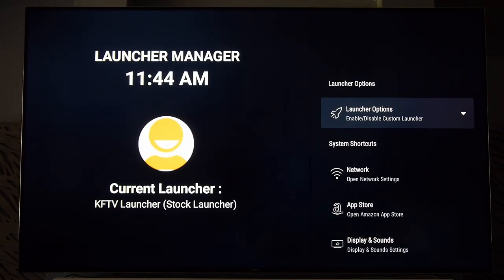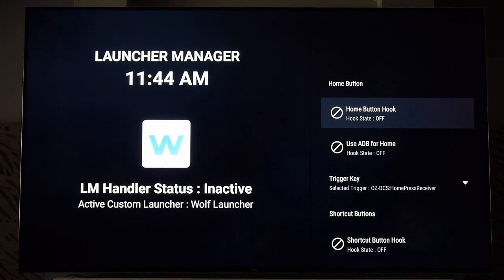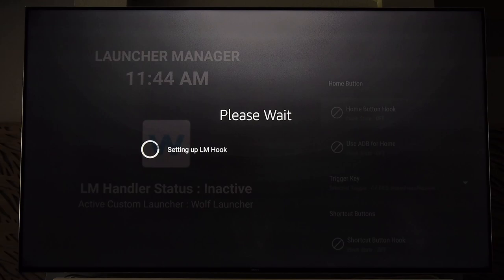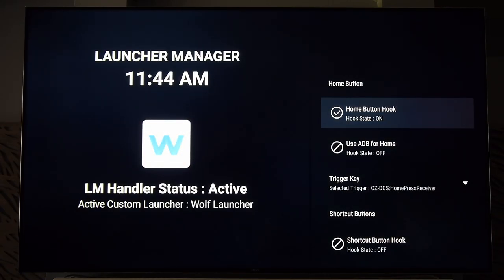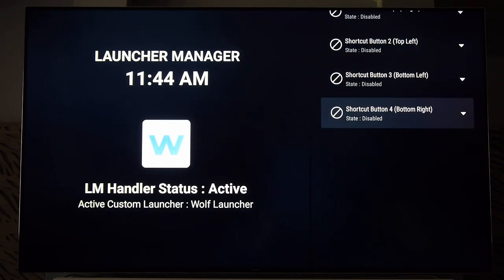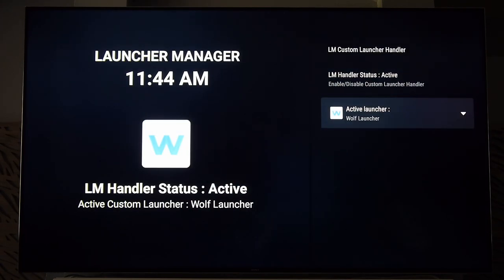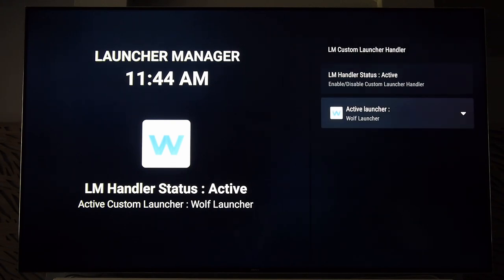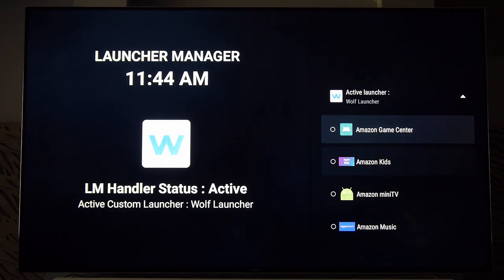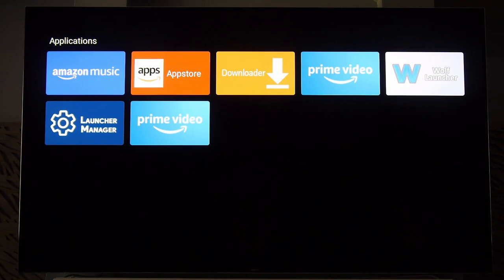Launcher Manager simply allows us to choose which launcher we want to use when the system reboots or you press the home button on your remote. Click 'Launcher Options' — this can change depending on the device. On the Fire Stick, go down to 'Home Button Hook,' which means remap the home button — change that to On. Then 'Use ADB for Home,' turn that On as well. Trigger key is already set to the home button. Click Back, then go down to 'Custom Launcher Options.' Make sure it says 'Active,' then click 'Active Launcher' and find whatever you want to be your active launcher. Ours in this case is Wolf, all the way at the bottom. So now, if we hit the home button on the remote or reboot, we get Wolf.